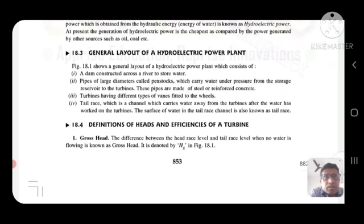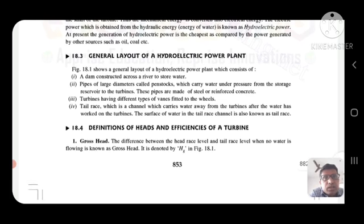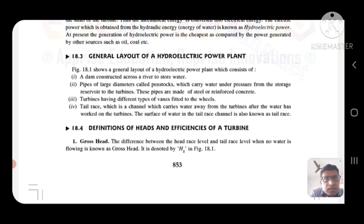General layout of a hydroelectric power plant: a dam constructed across a river to store water; pipes of large diameter called penstocks, which carry water under pressure from the storage reservoir to the turbine — these pipes are made of steel or reinforced concrete; turbines having different types of vanes fitted to the wheels; and a tailrace channel, which carries water away from the turbine after the water has done its work.